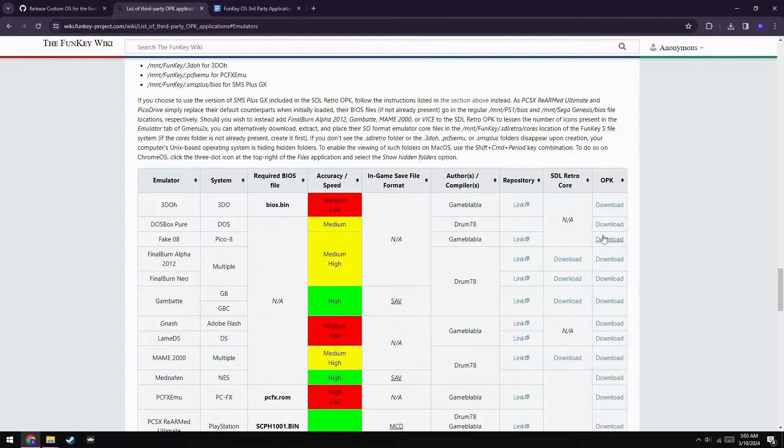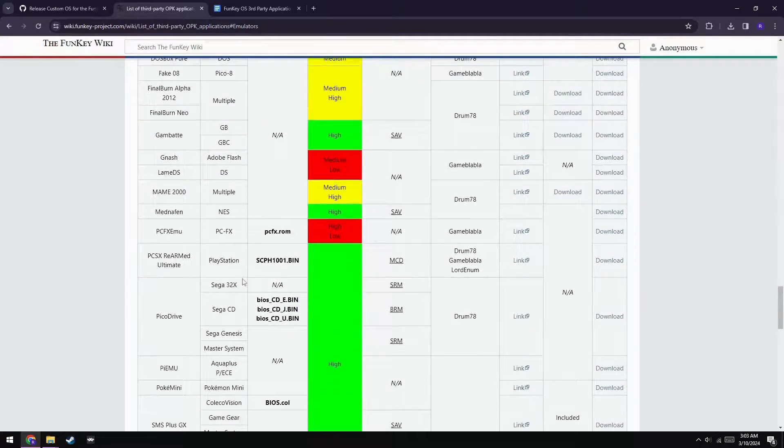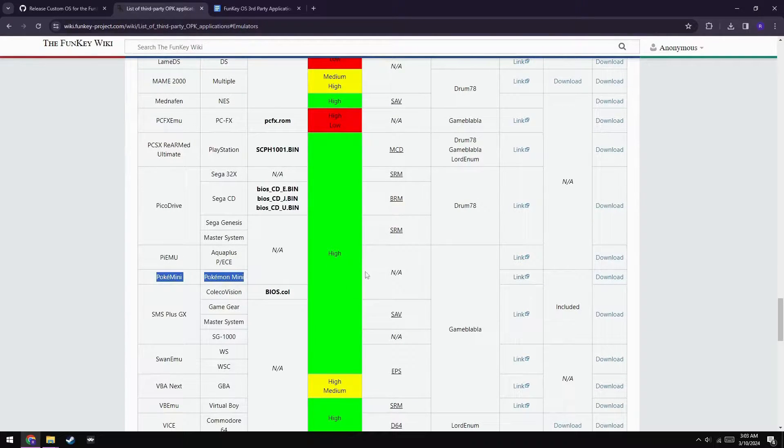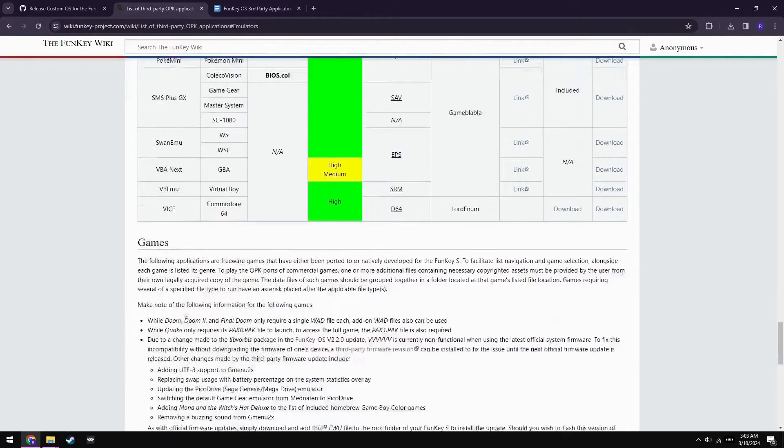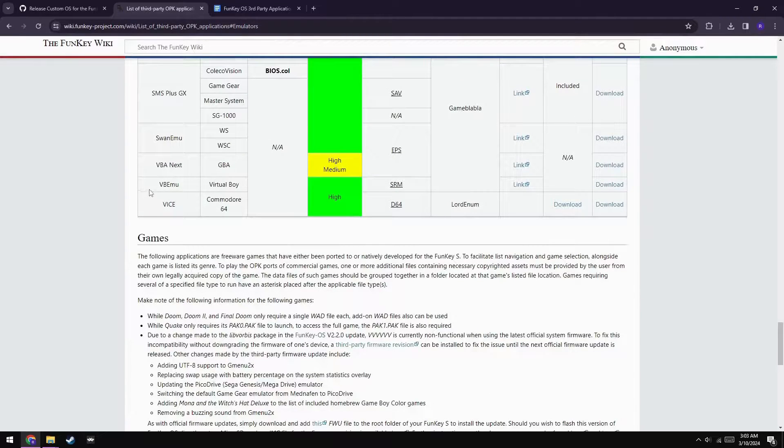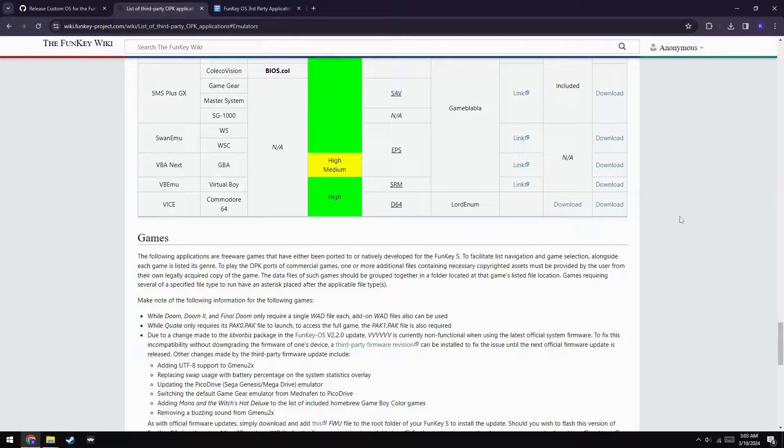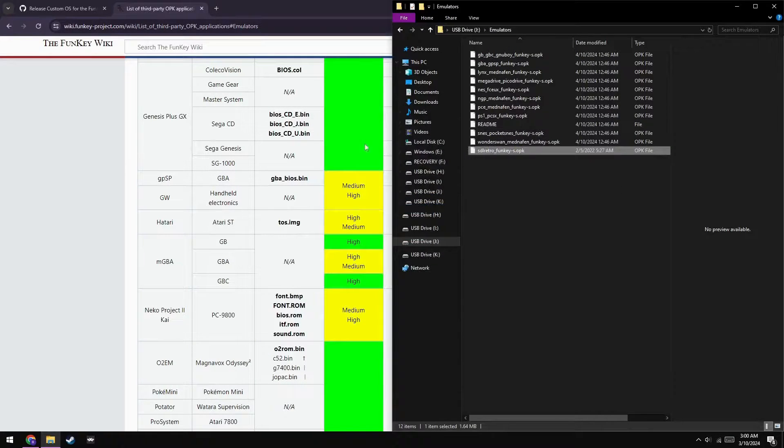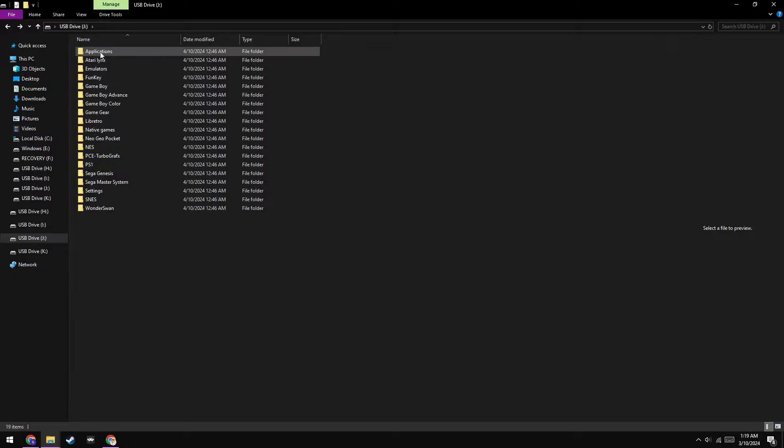As far as the standalone OPKs, you should at least get Fake08, Pokemini, and VB Emu. If you're feeling adventurous, you can look around and try some other stuff out yourself, but I'll cover the rest in a future video. For now, we're done grabbing everything you need, and you can copy all three of those OPKs over to the Mount Emulators directory.